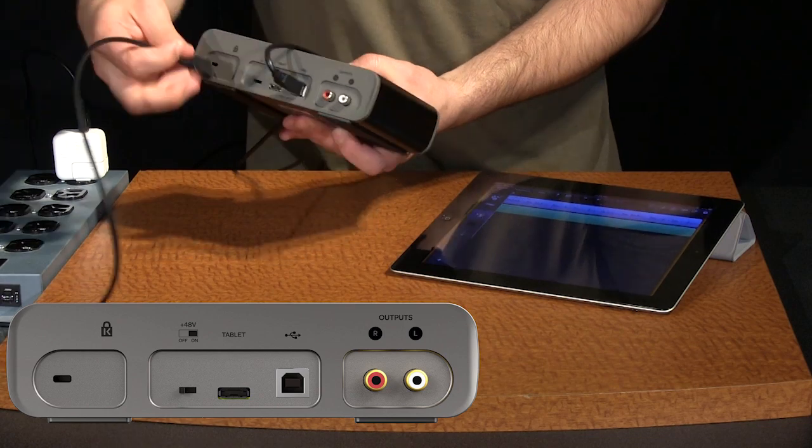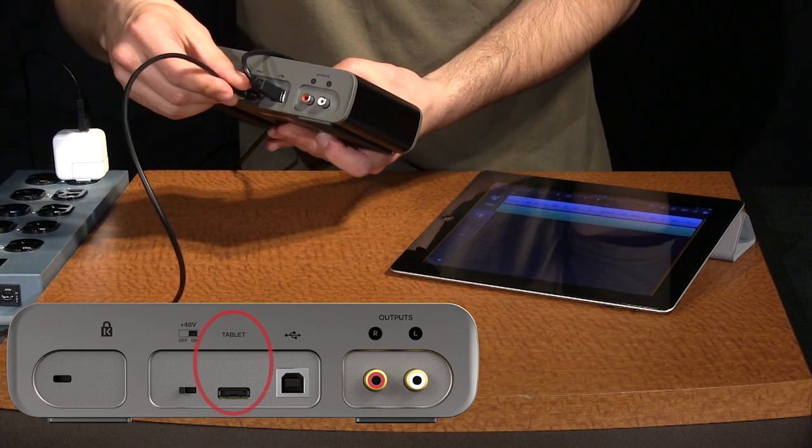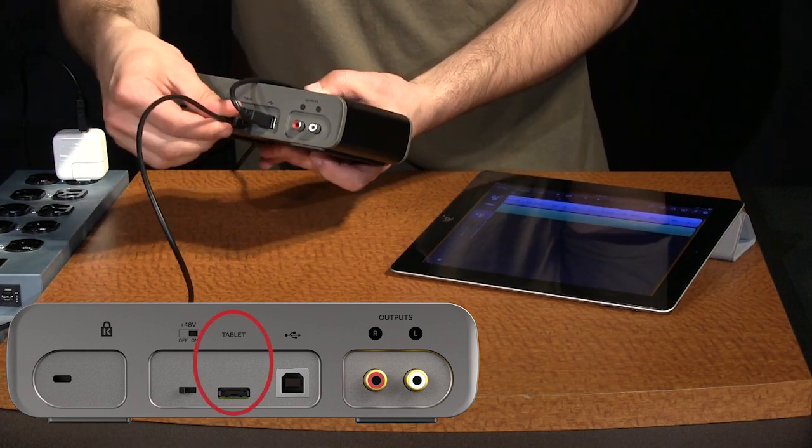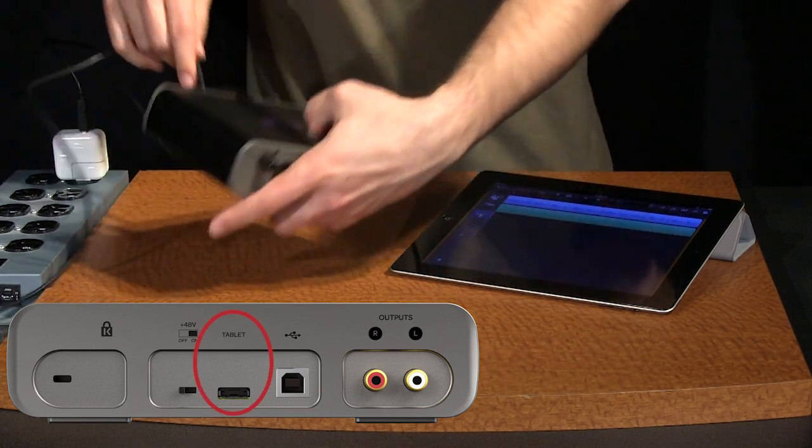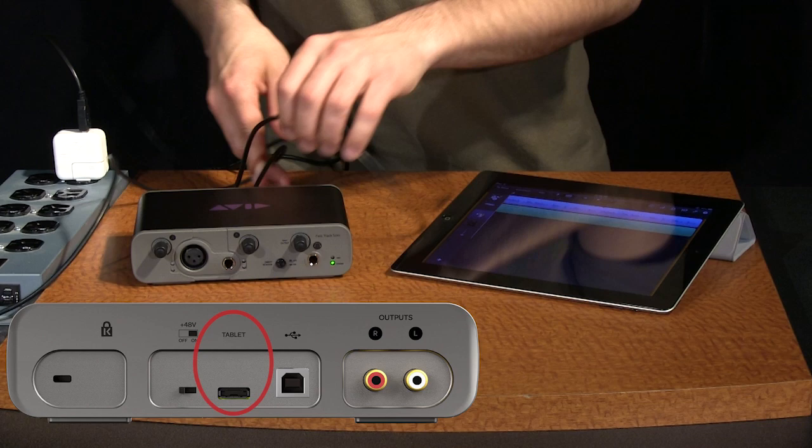Now connect the included iPad cable to the tablet port on the FastTrack and plug the 30-pin connector into the iPad.